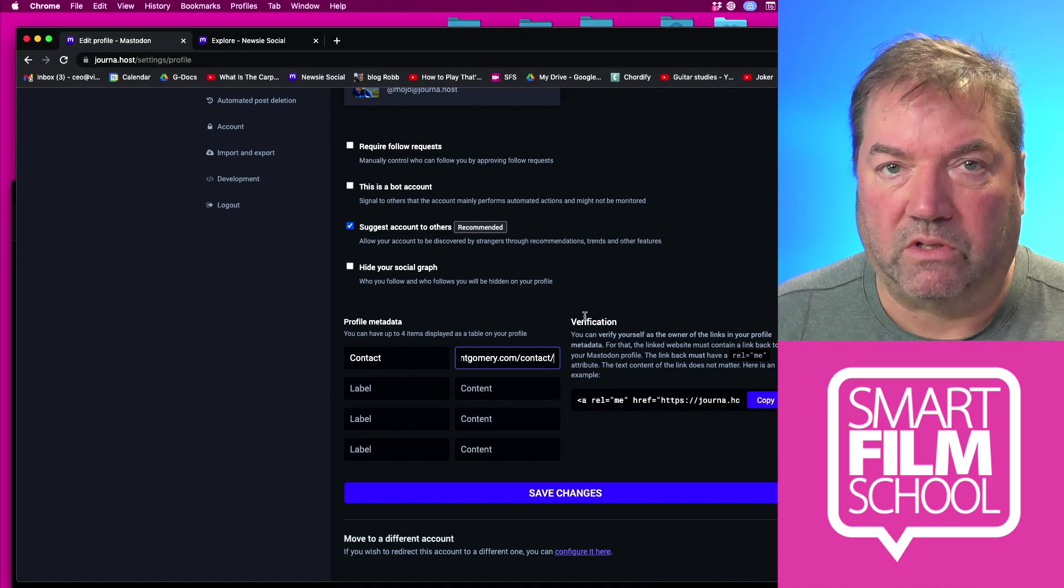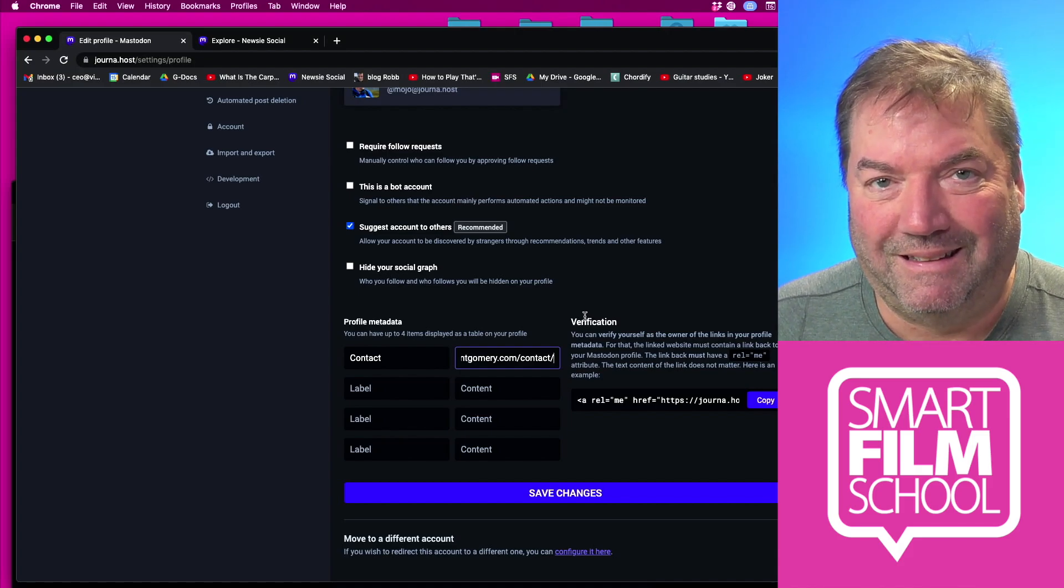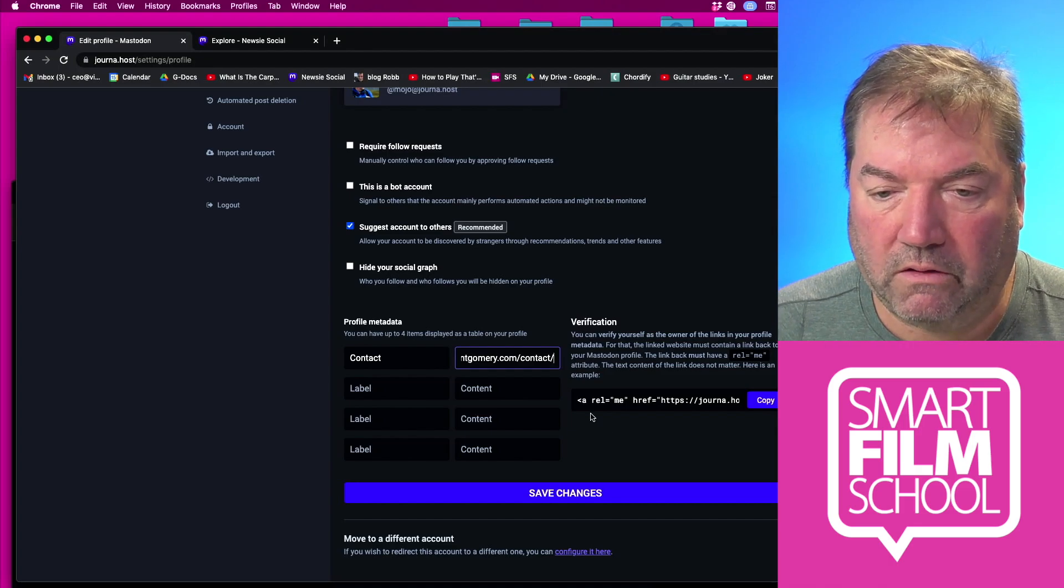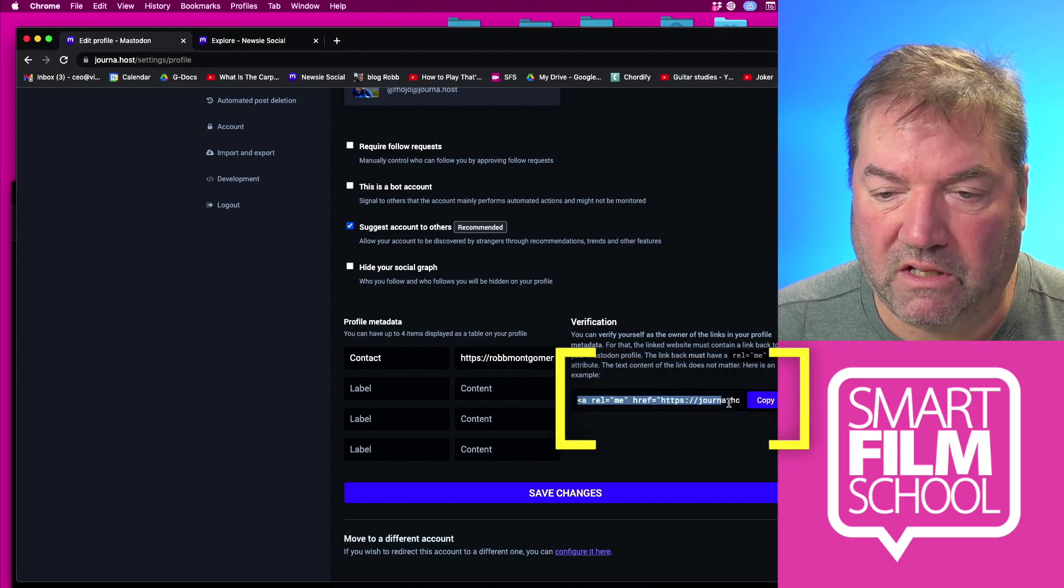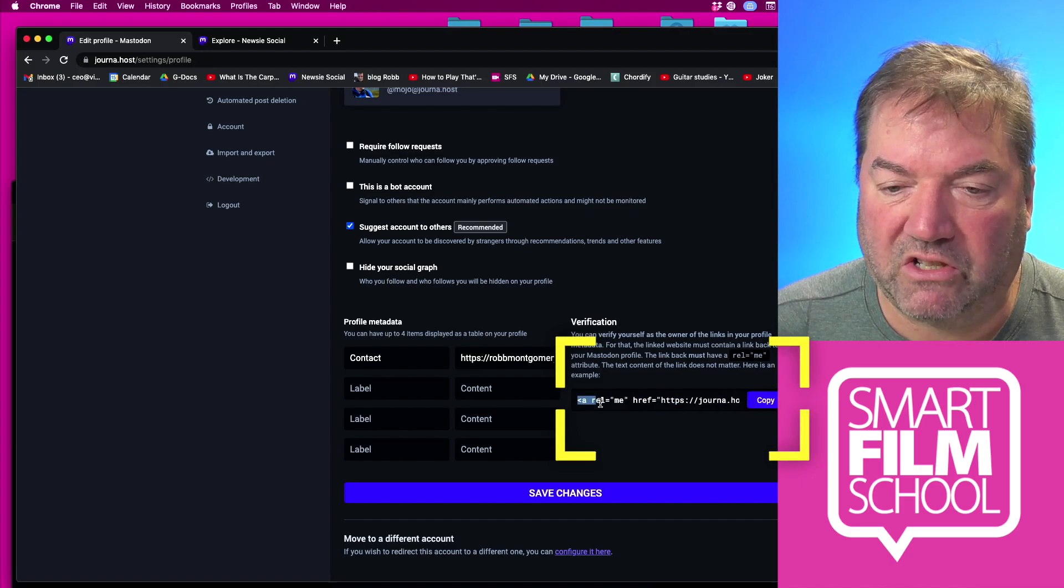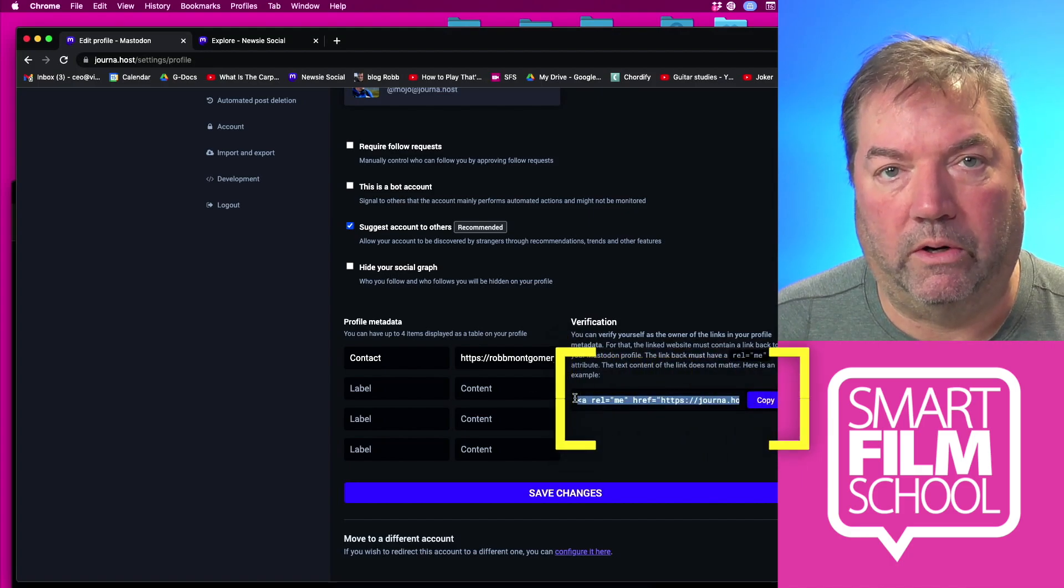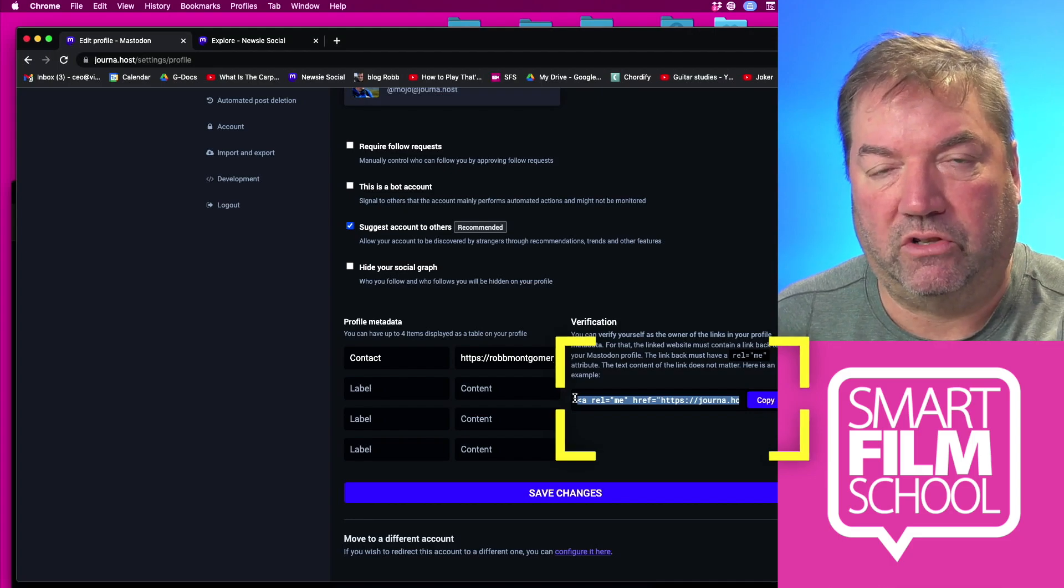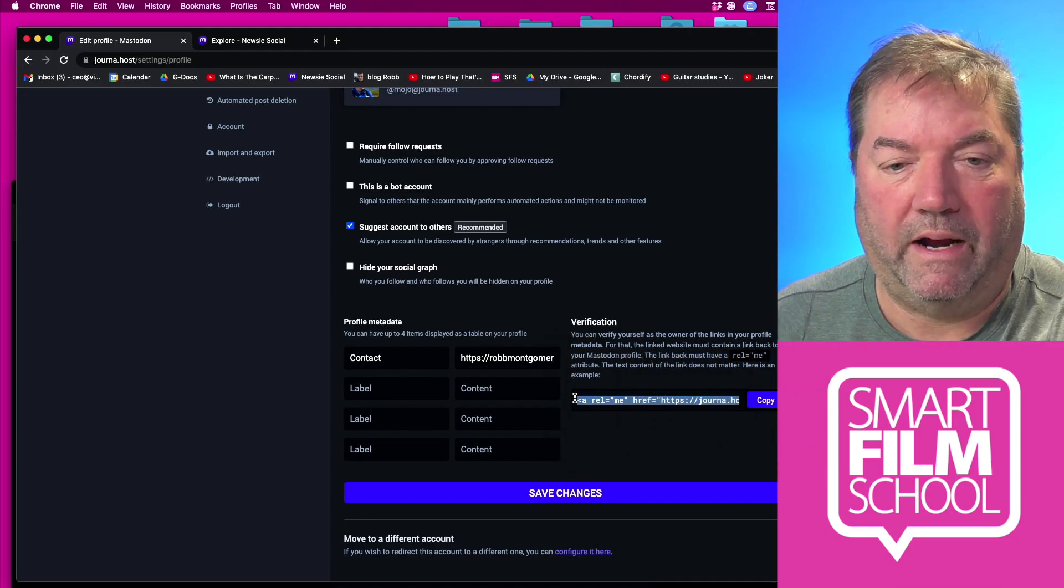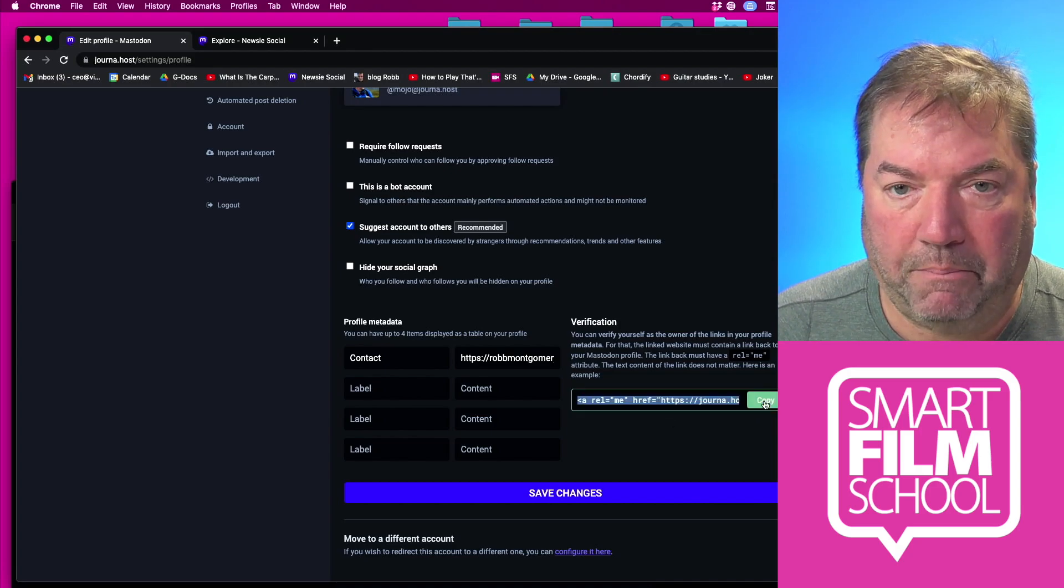Here's the key. I want you to focus on where it says verification. This is the magic part. Don't get confused by code and gobbledygook. See this piece of HTML? This one line of code has to be on that page, robmccarmie.com/contact, the one I just put in my profile data. You can just copy that button.